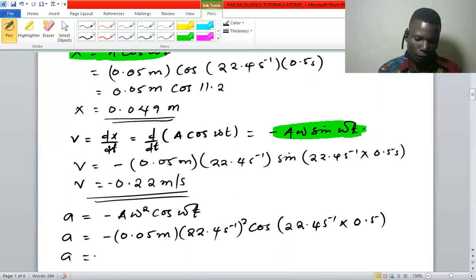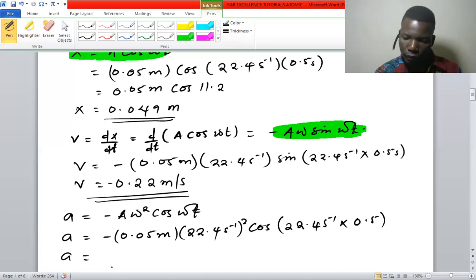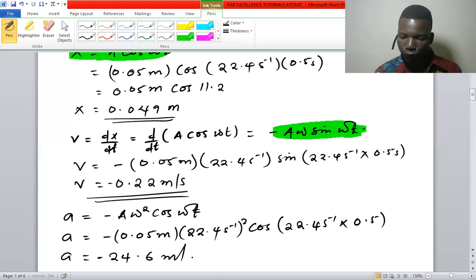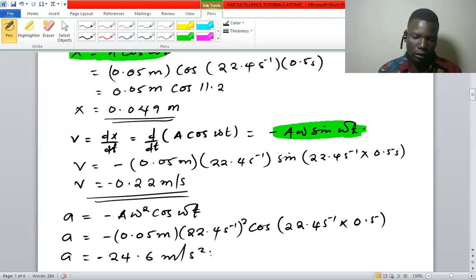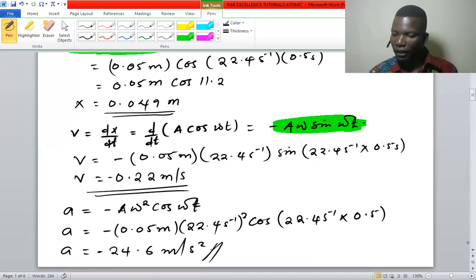When we punch that in, the acceleration comes out to negative 24.6 meters per second squared. Let me just verify — yes, that is correct. So that is our acceleration for part g.